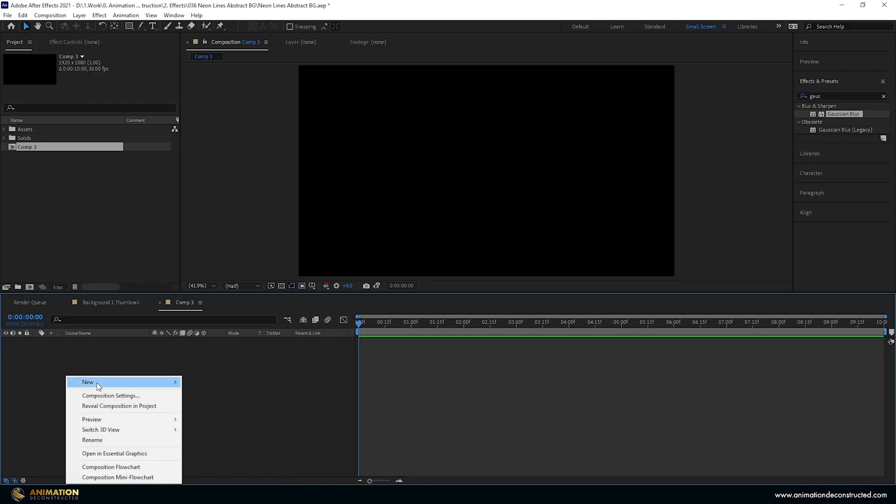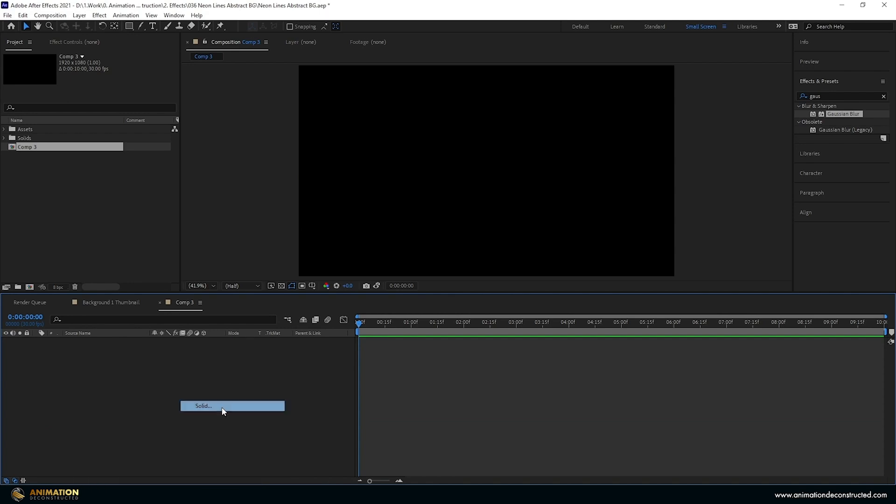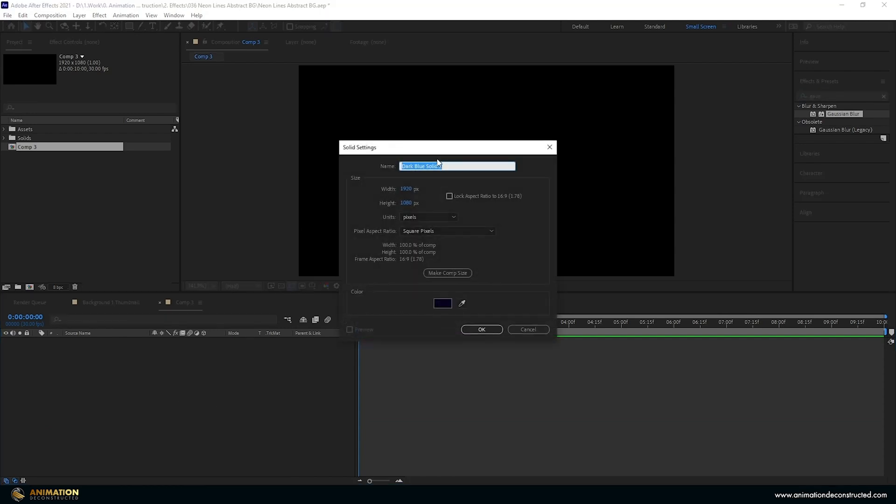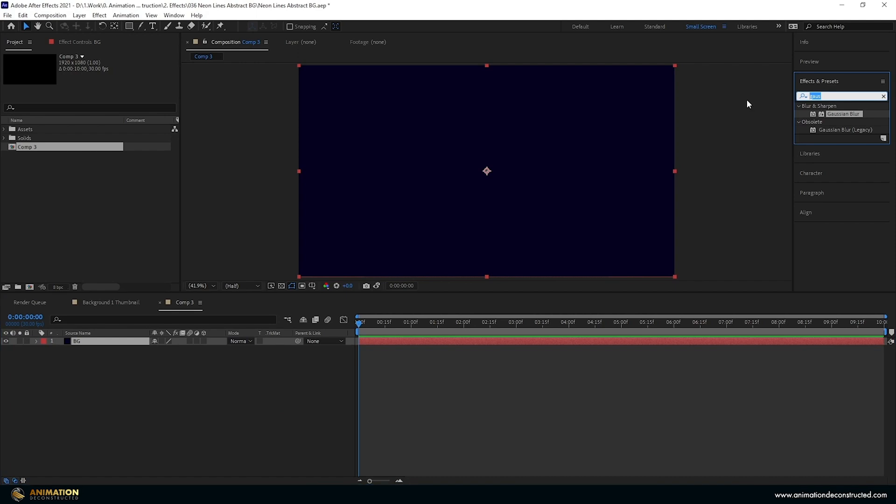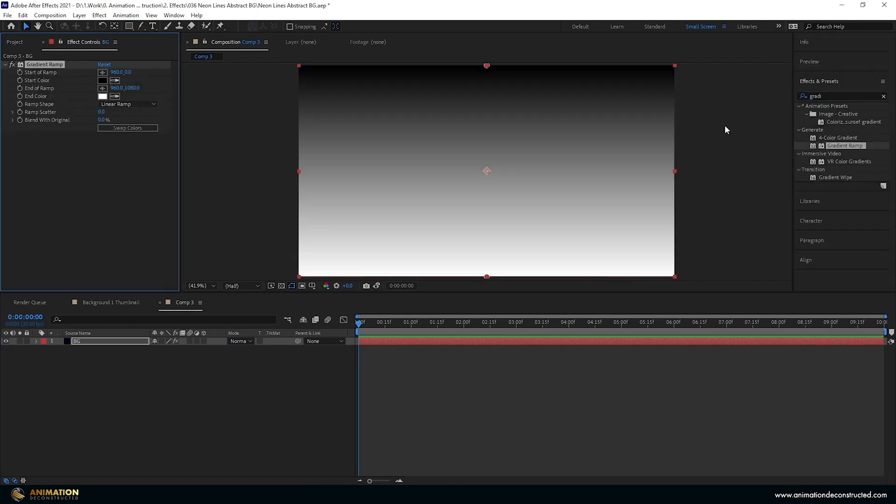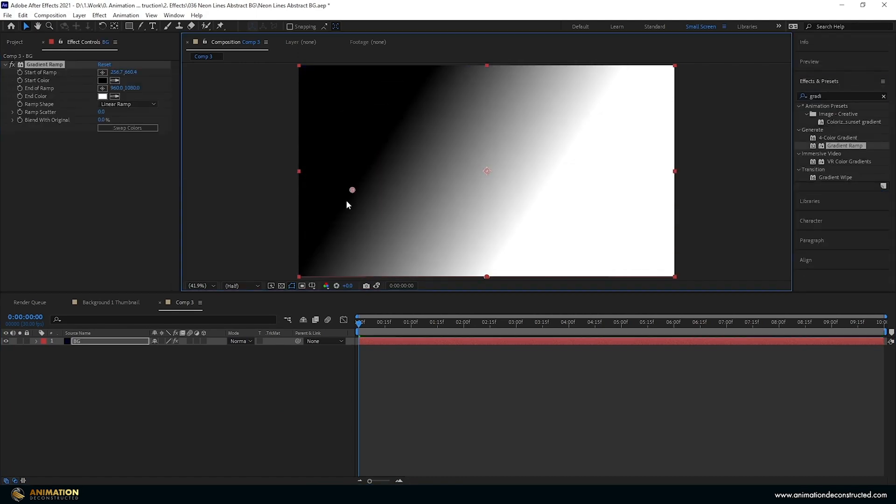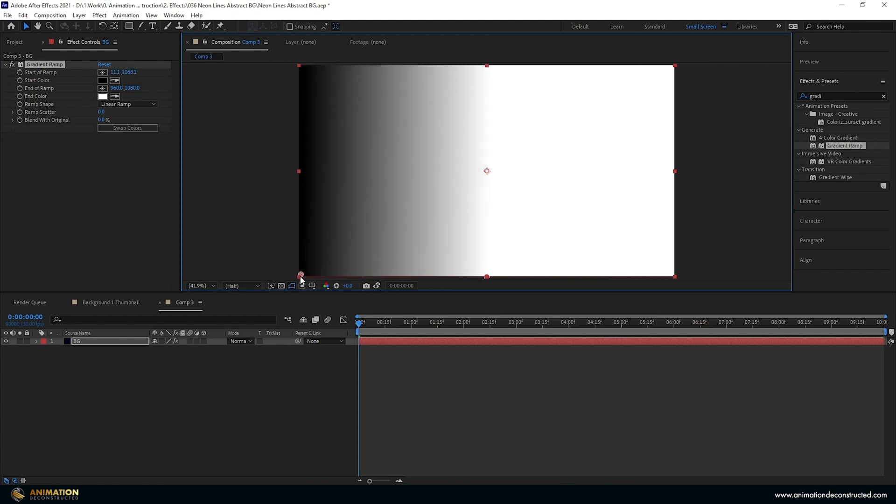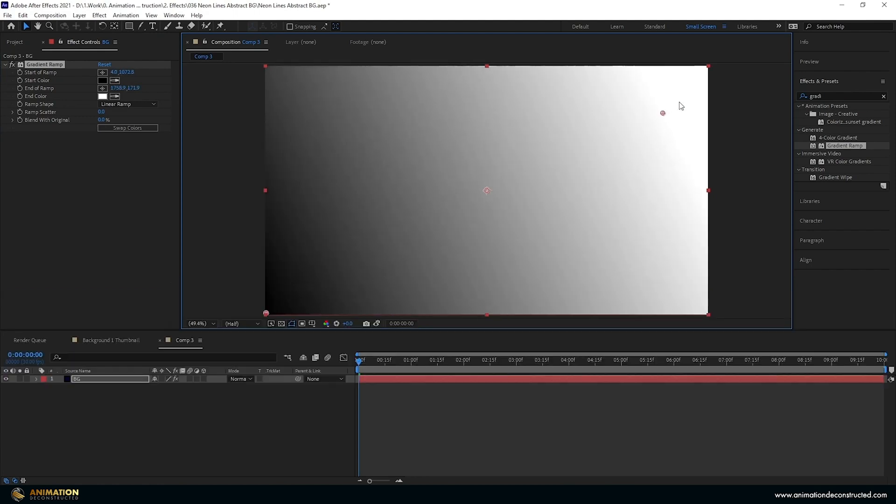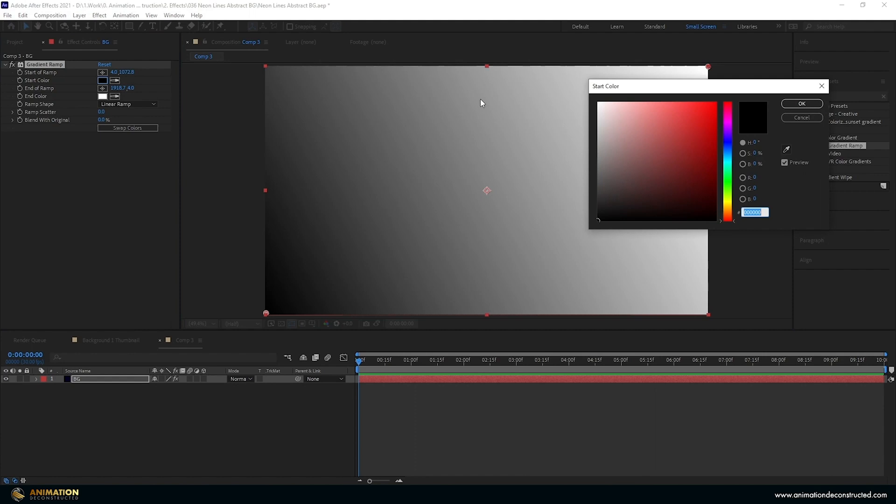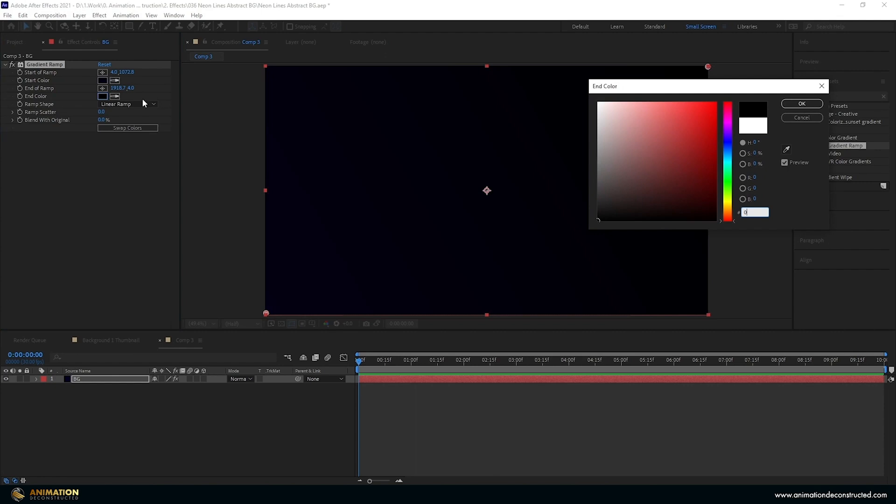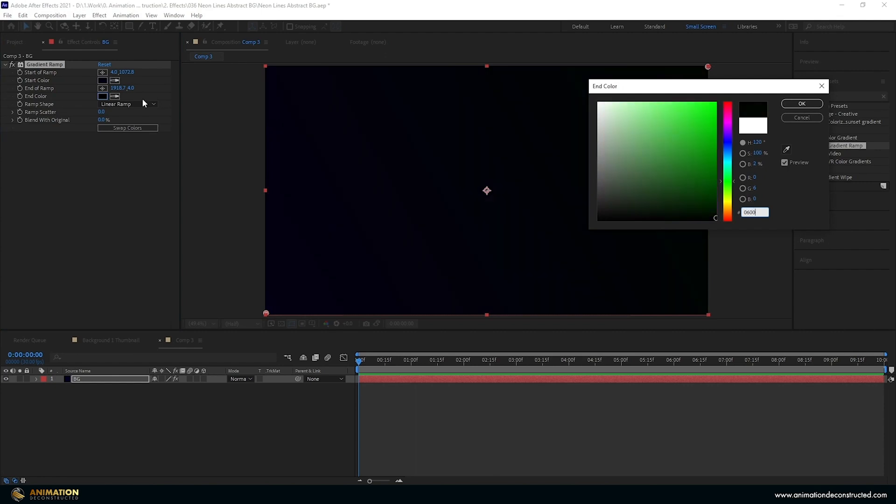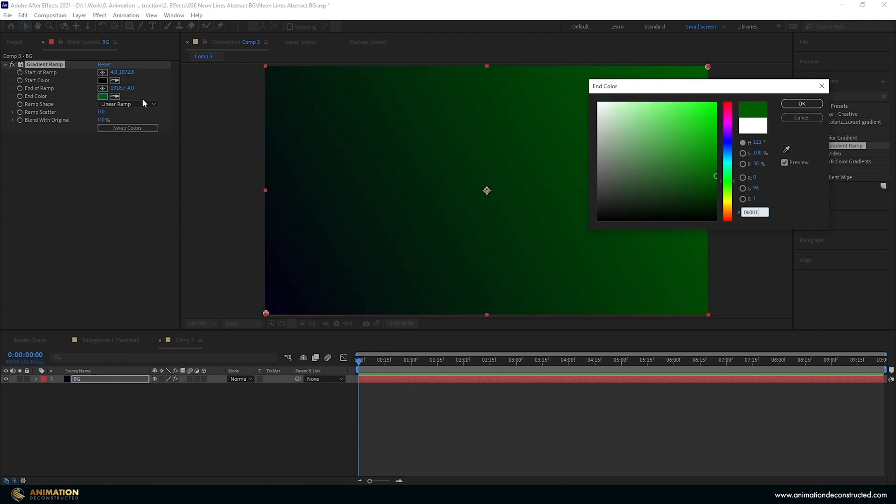I'm going to create a new layer solid and we'll call this BG background. I'm going to come over to the effects and presets panel. I'm going to type in gradient ramp and let's just double click that. I'm going to take one of these colors down to the bottom left and one of these to the top right and input two different colors here. If you want to follow along it is 040013 and the other color is 06001F.